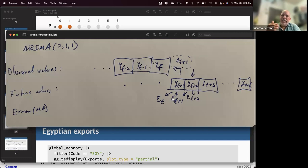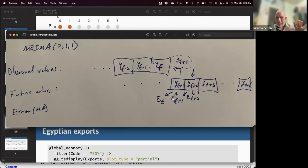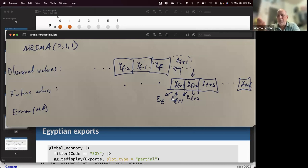ARIMA uses lags and residual lags to calculate future values. It's a linear equation, so if it has no constant it will be flat, and if it has a constant it will produce a trend — up or down depending on whether the coefficients are positive or negative. That's the explanation behind those mathematical formulas in the textbook.